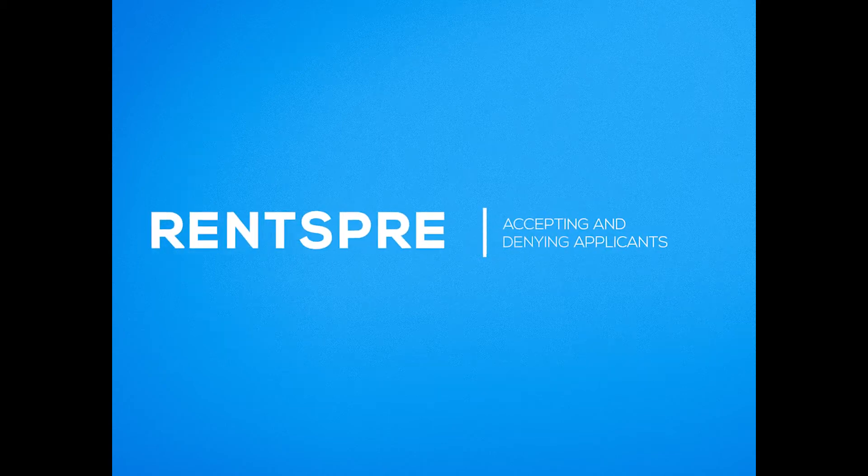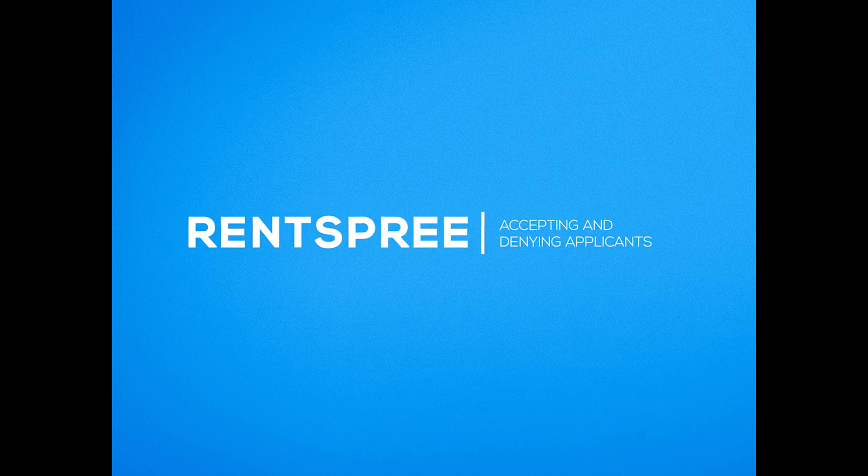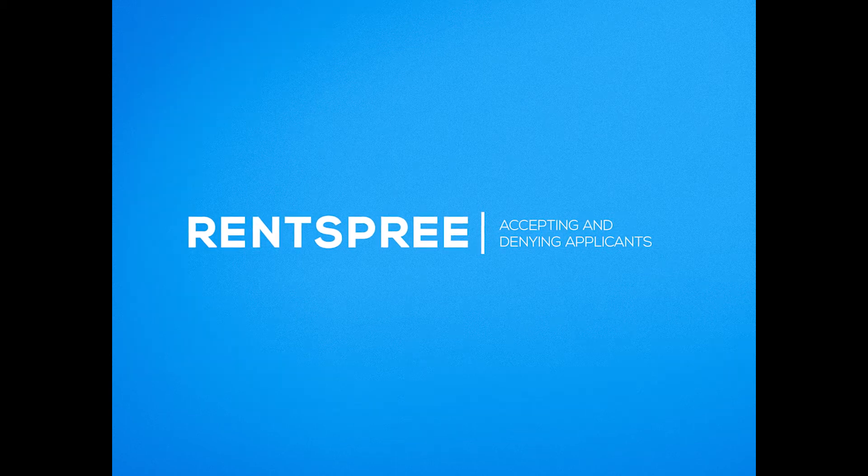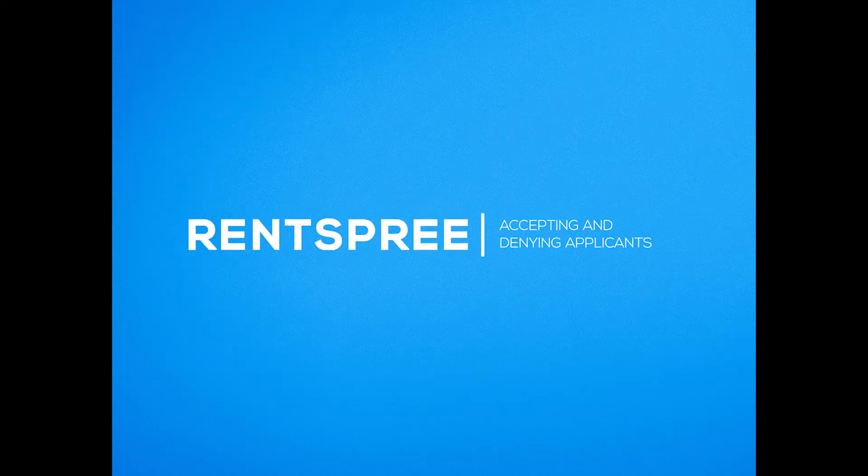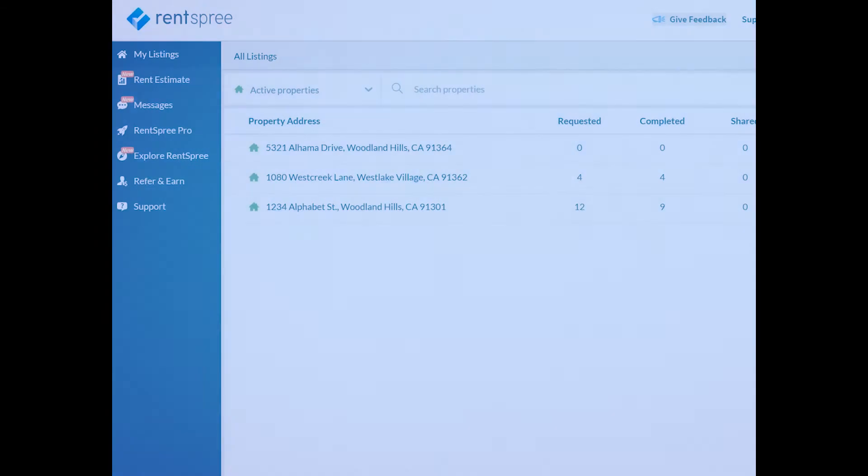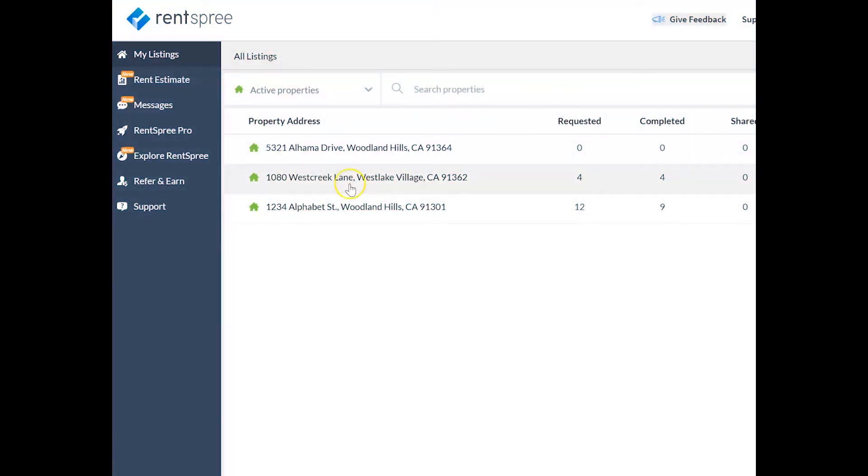When you screen tenants on RentSpree, you can now send acceptance and adverse action letters directly from your RentSpree dashboard, making it easier than ever to complete the screening process.